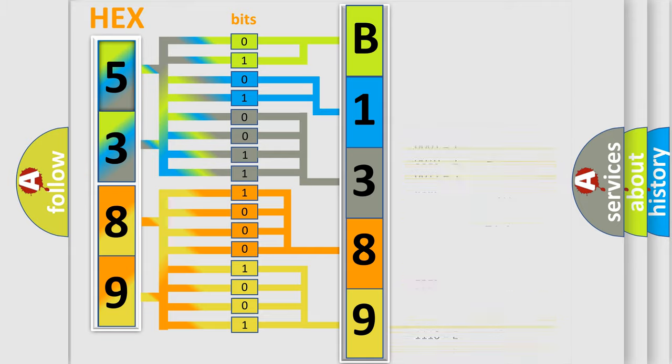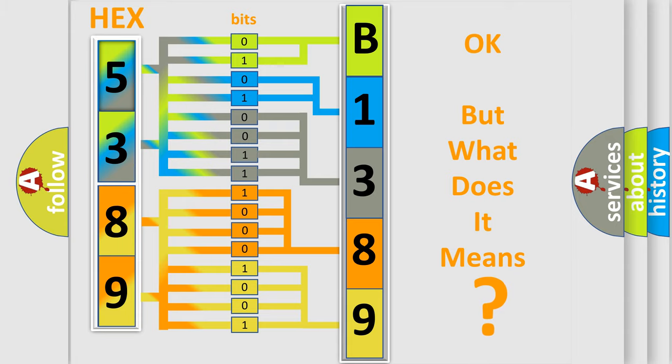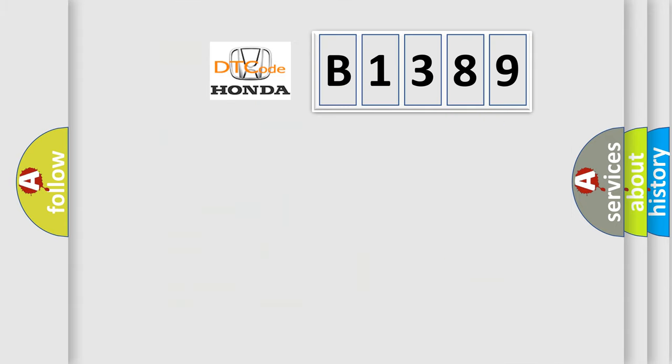We now know in what way the diagnostic tool translates the received information into a more comprehensible format. The number itself does not make sense to us if we cannot assign information about what it actually expresses.